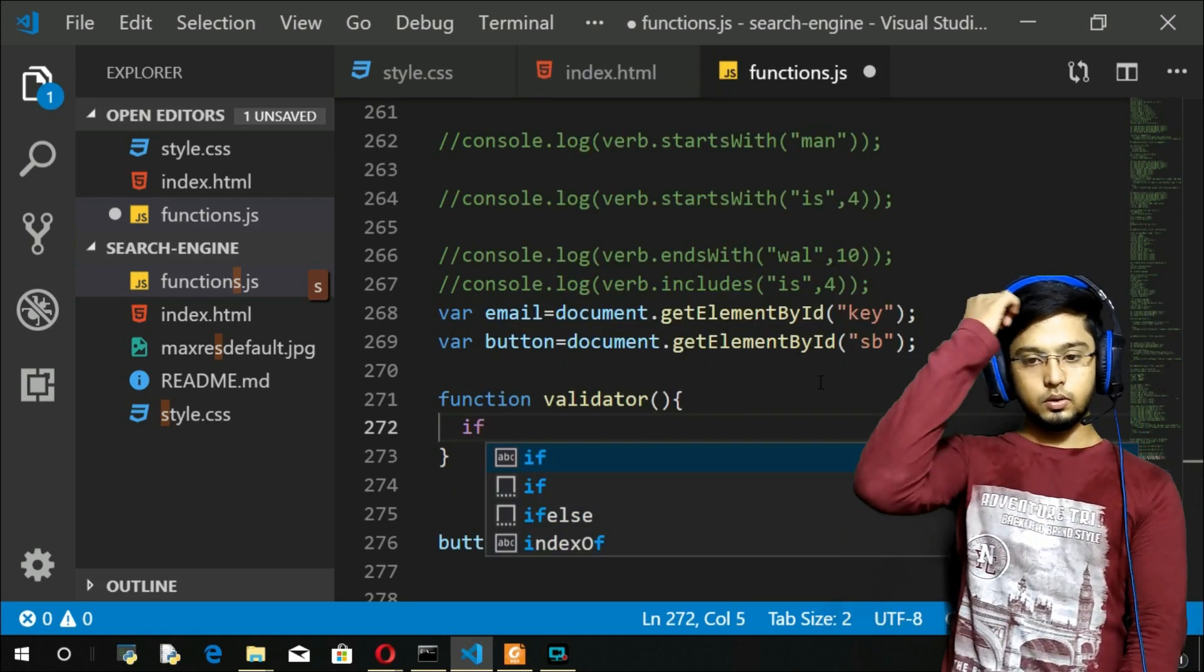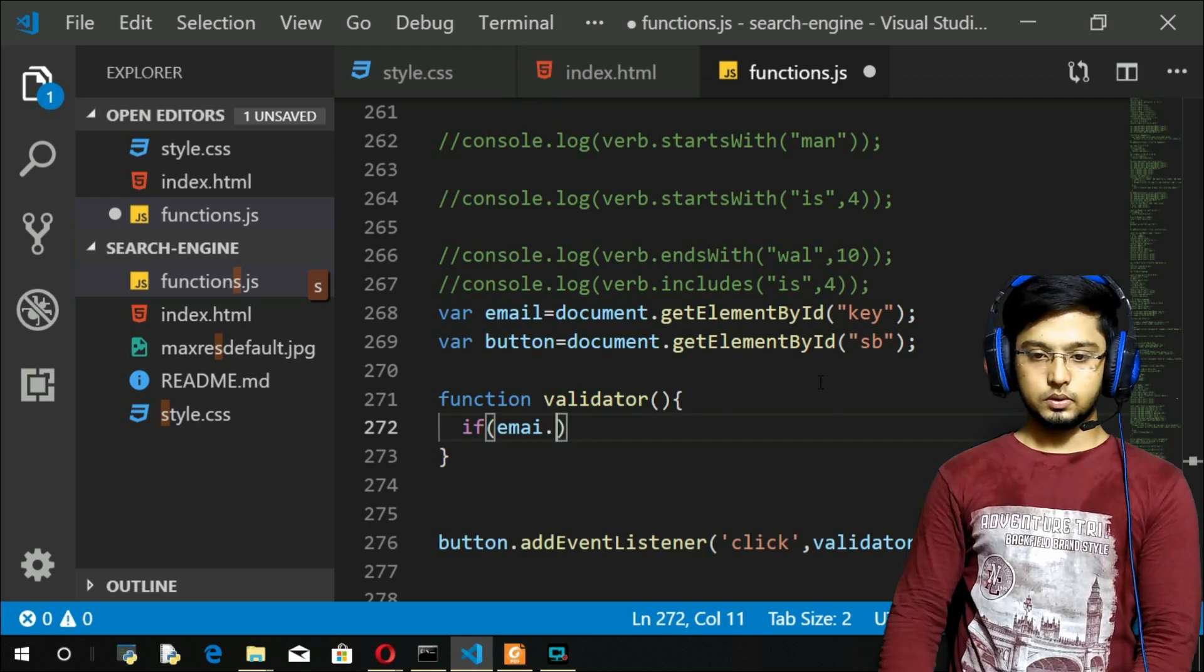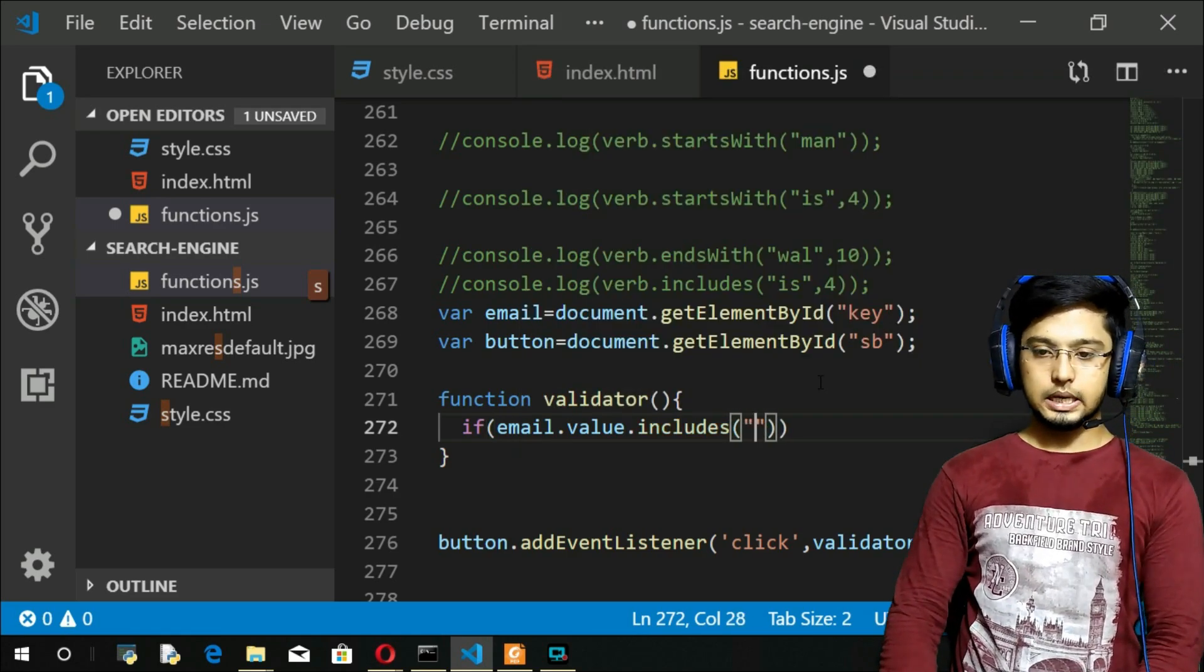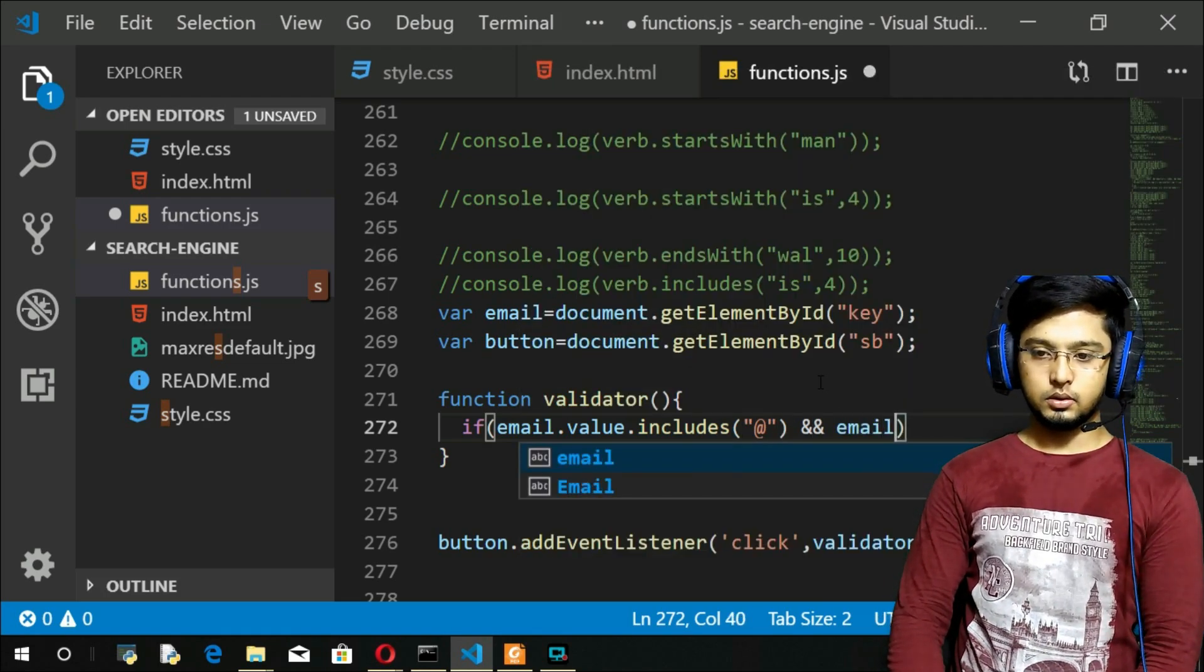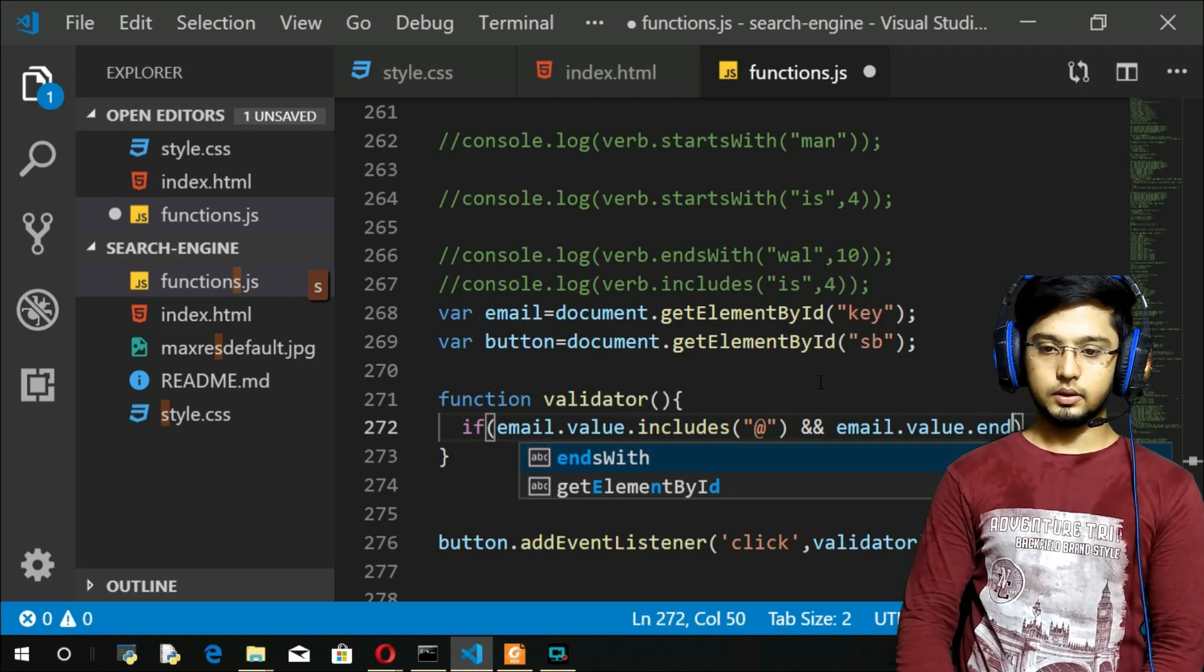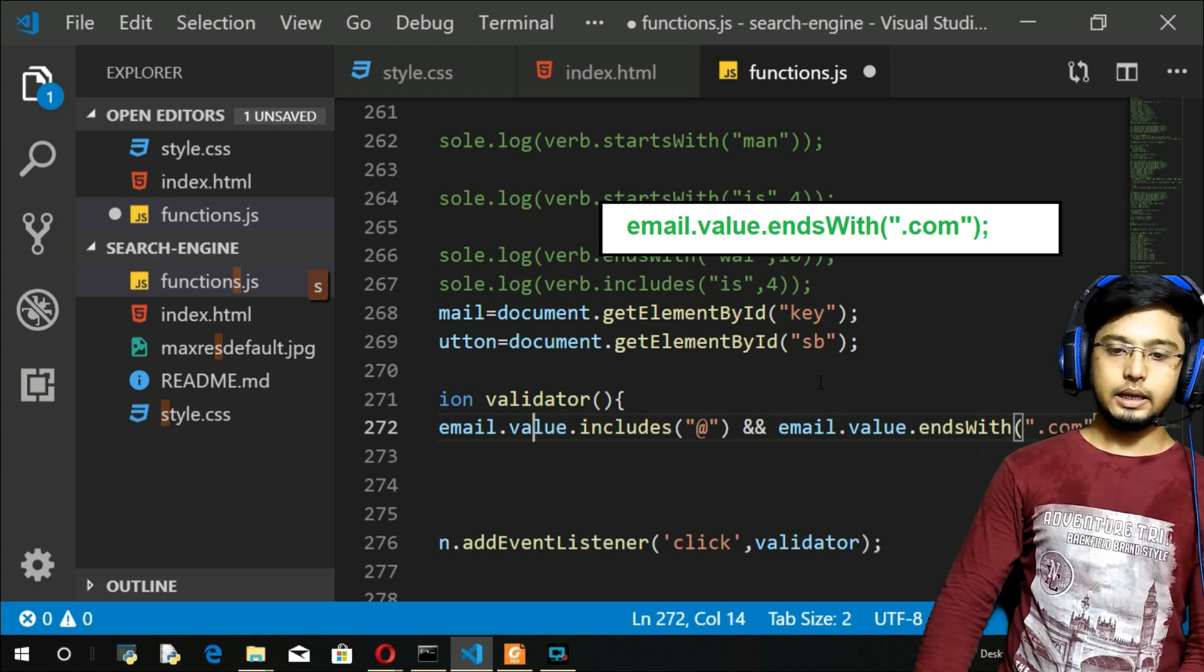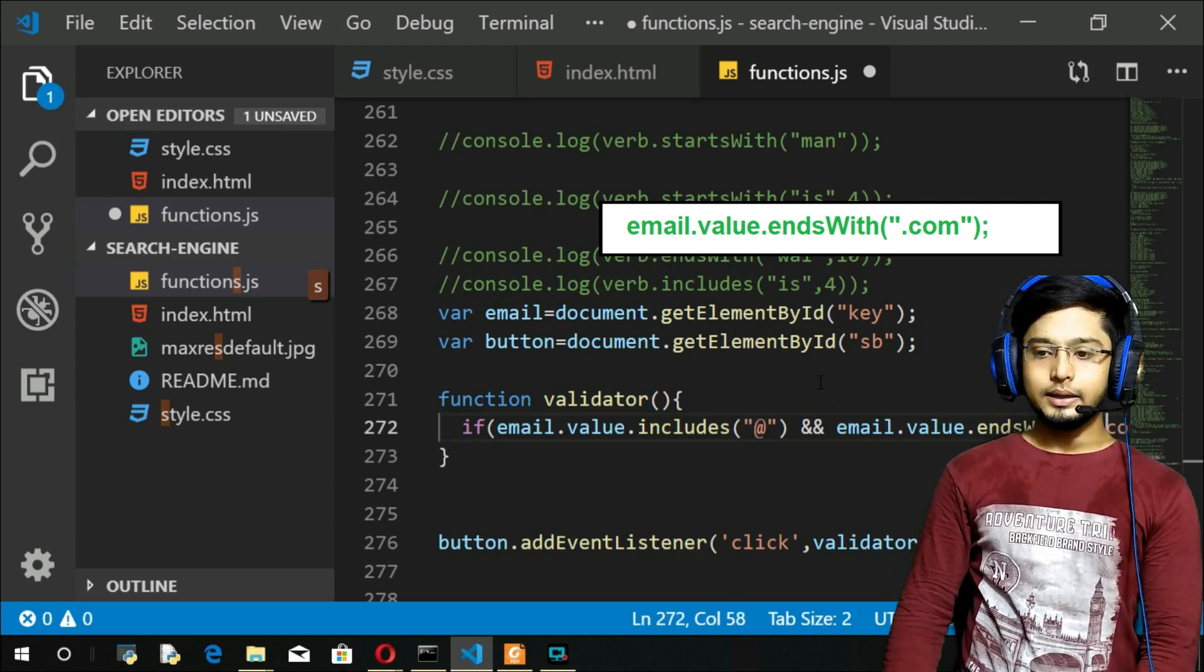Function validator, open and close. If email.value.includes @ symbol AND operator email.value.includes - no, not includes - I will say endsWith, endsWith .com. If these two conditions are true, like if that email is including an @ symbol and it is ending with .com, then only I will say...